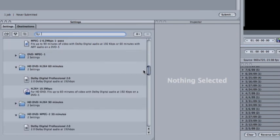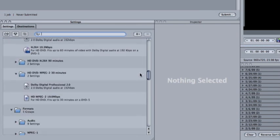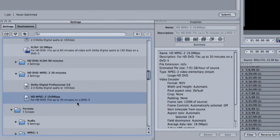You see here the HD DVD MPEG-2. We're going to click on the MPEG-2 preset and duplicate this preset so that we can edit it.